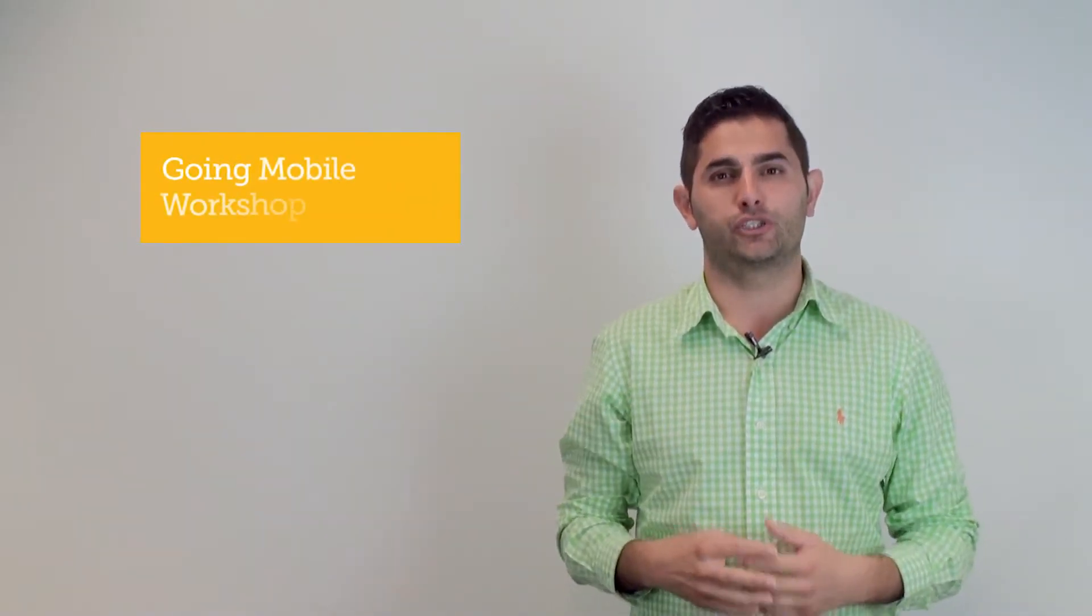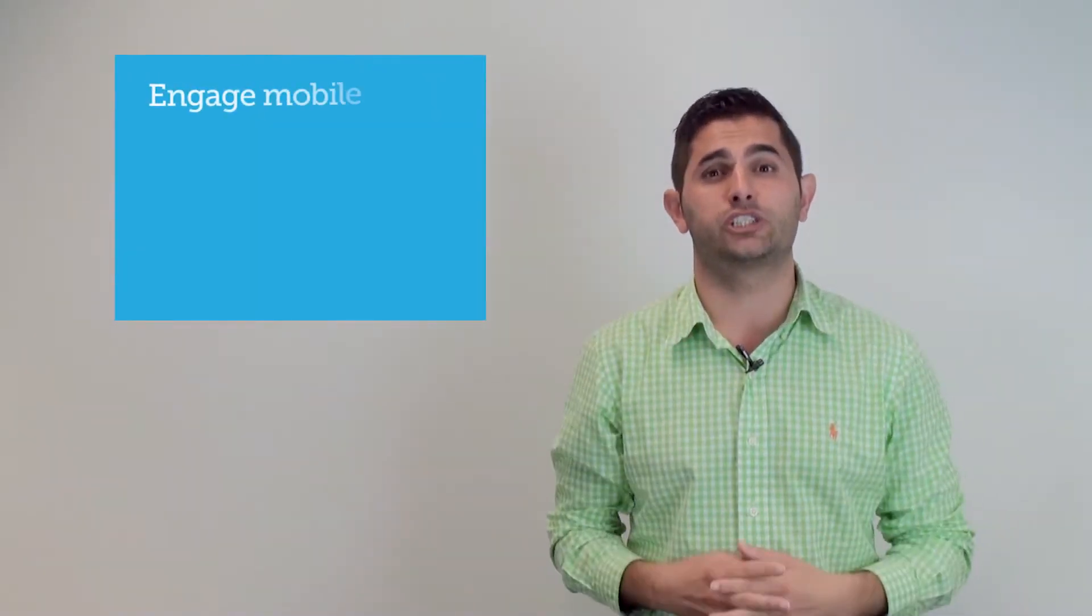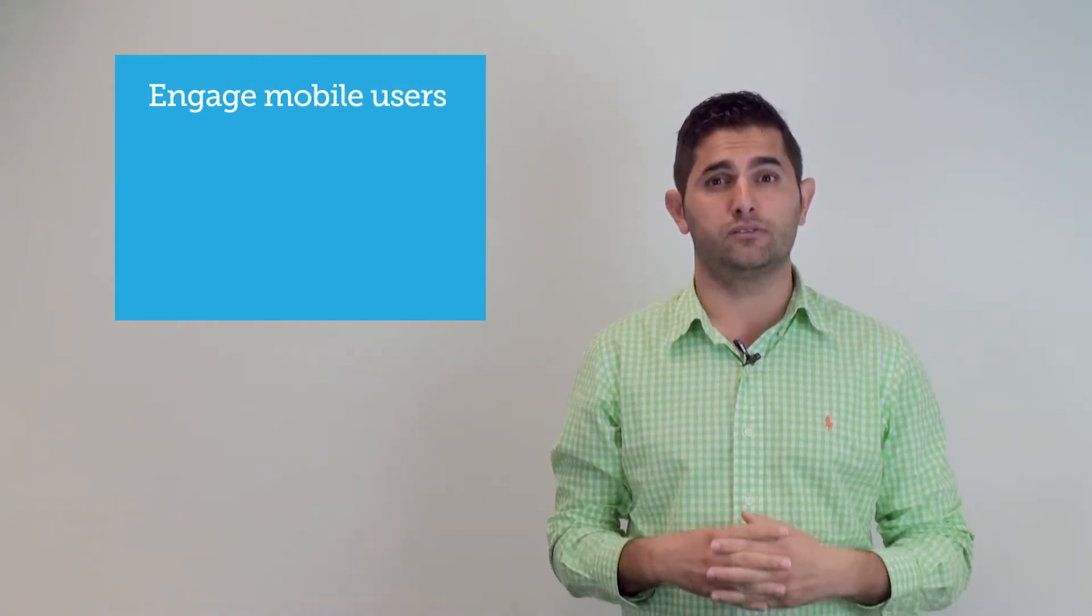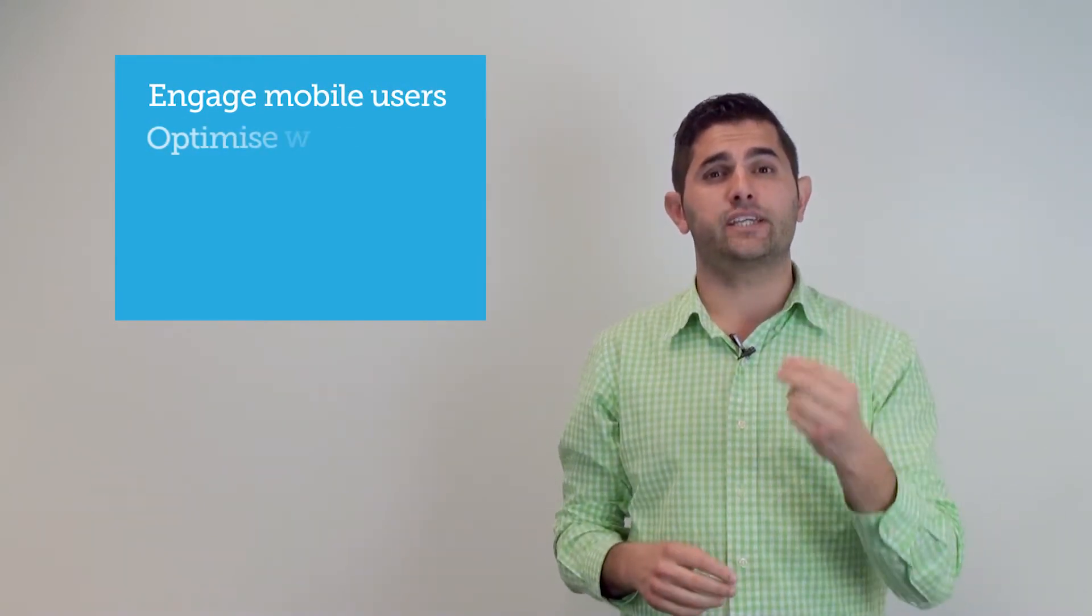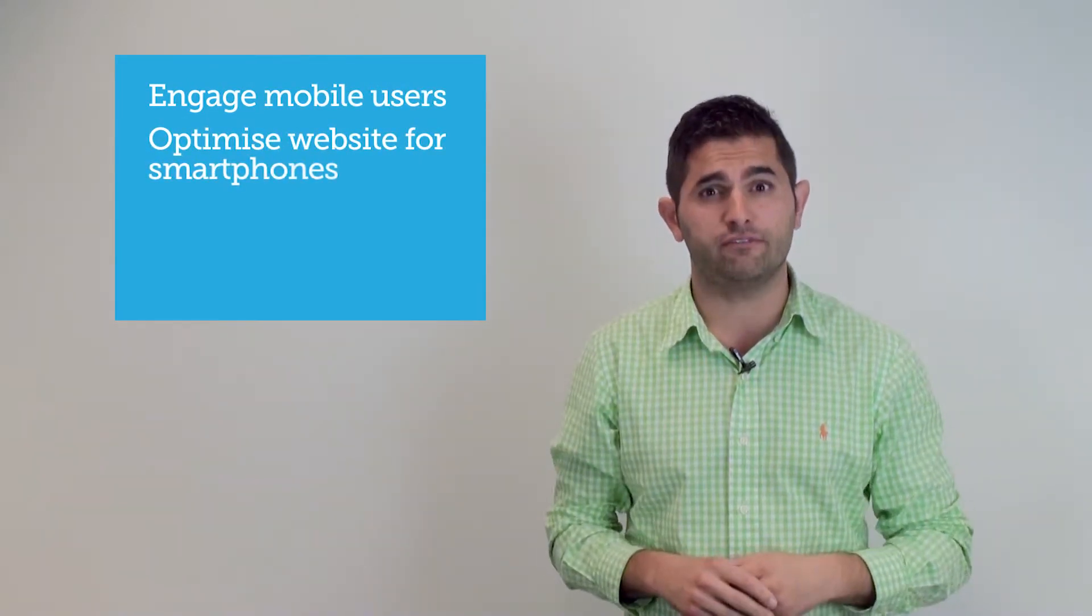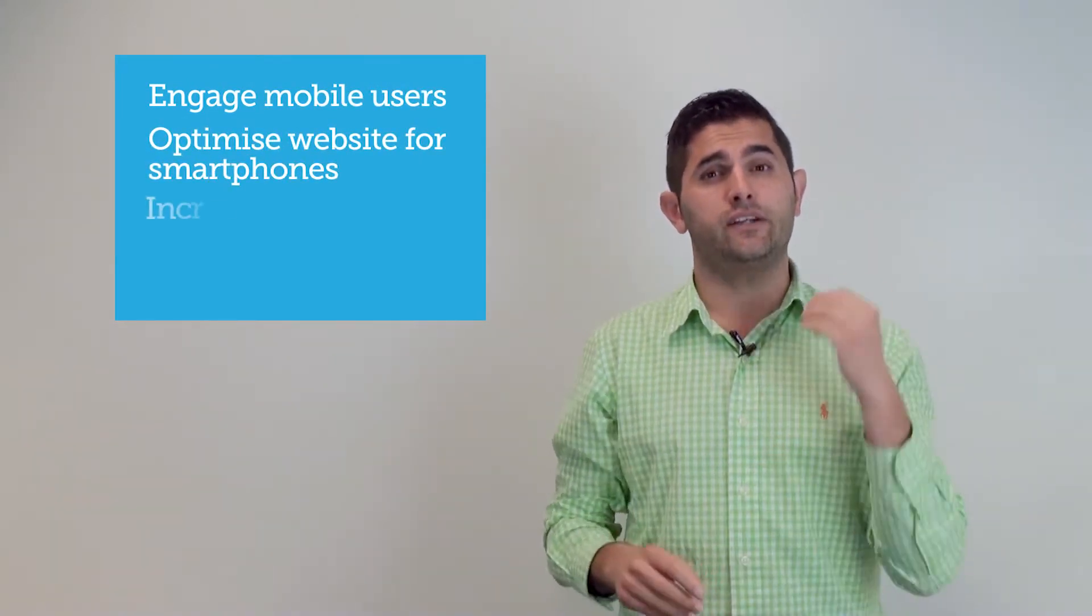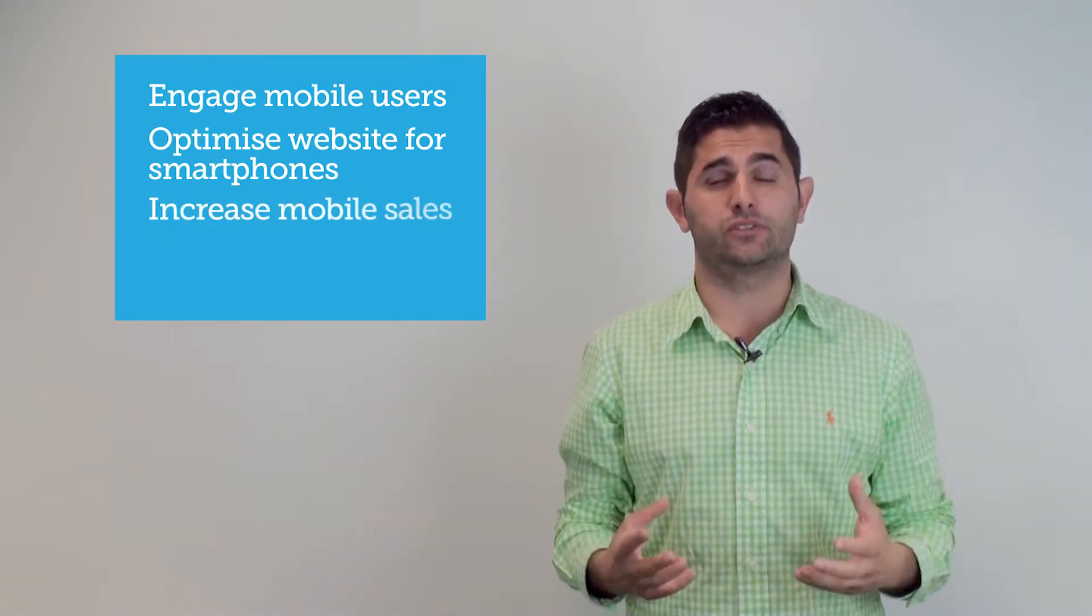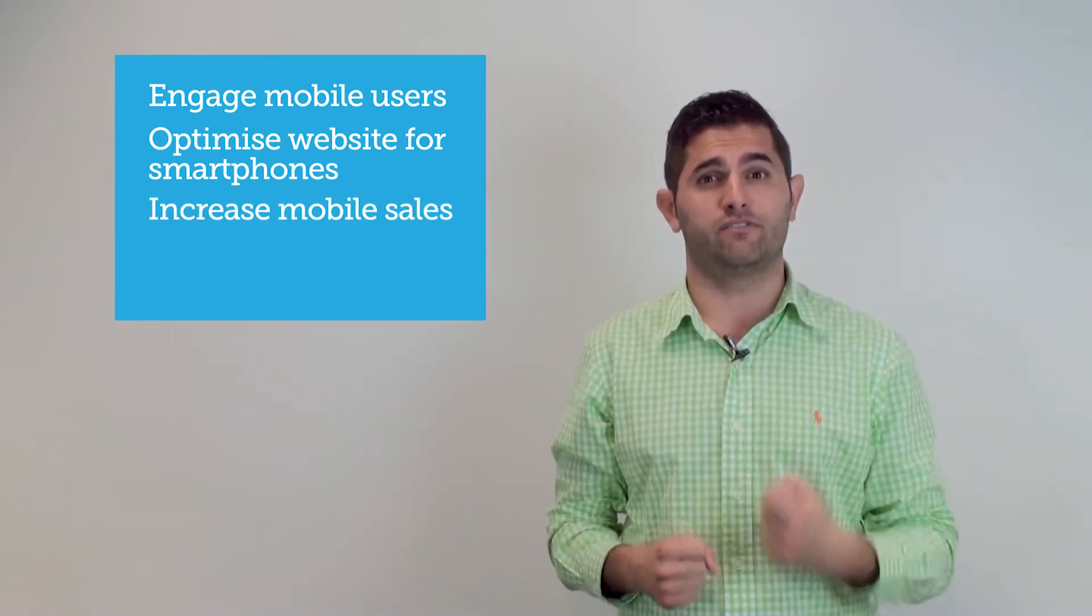In the Go Mobile workshop, we'll show you how to engage clients on mobile, how to check if your website's optimized for smartphones, and how to increase sales with your mobile device.